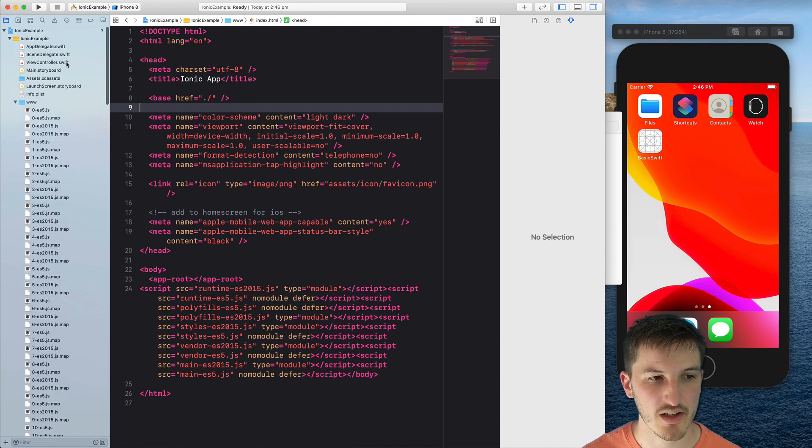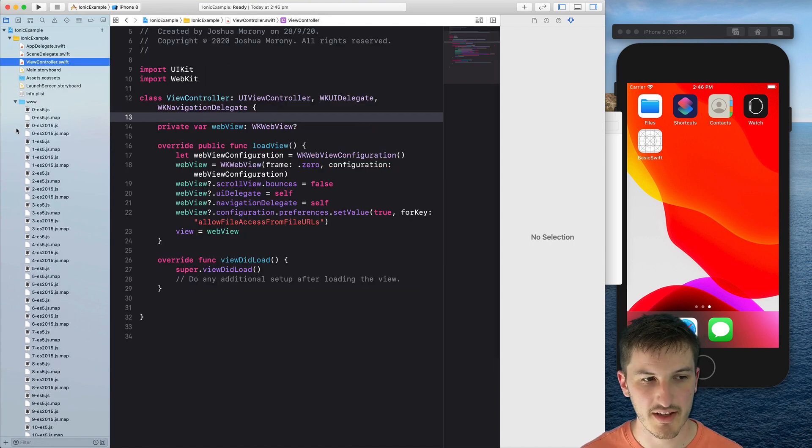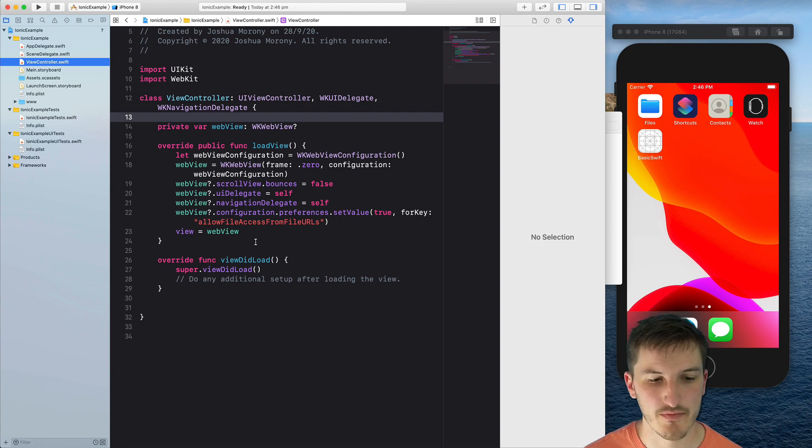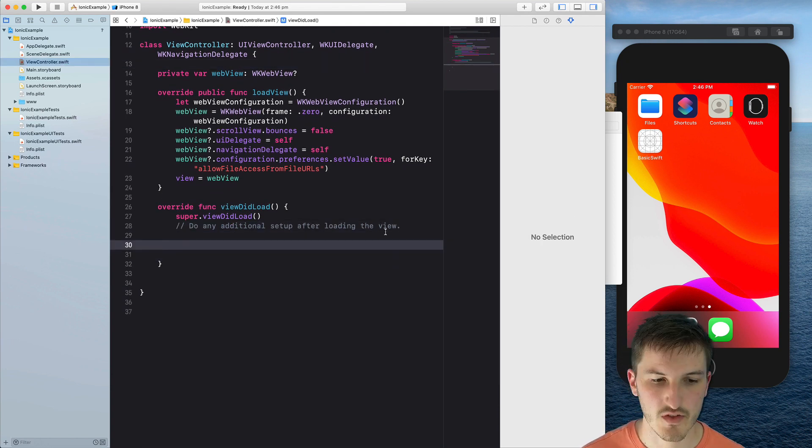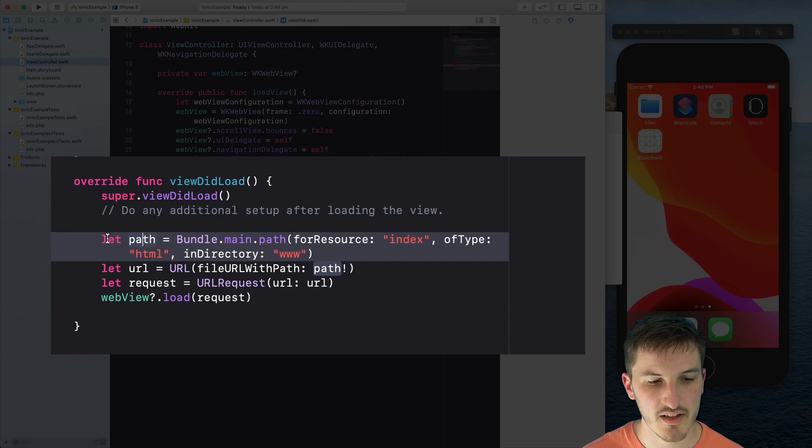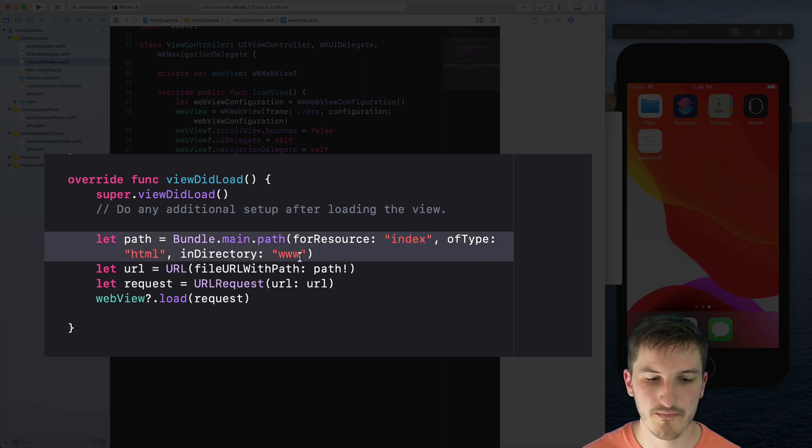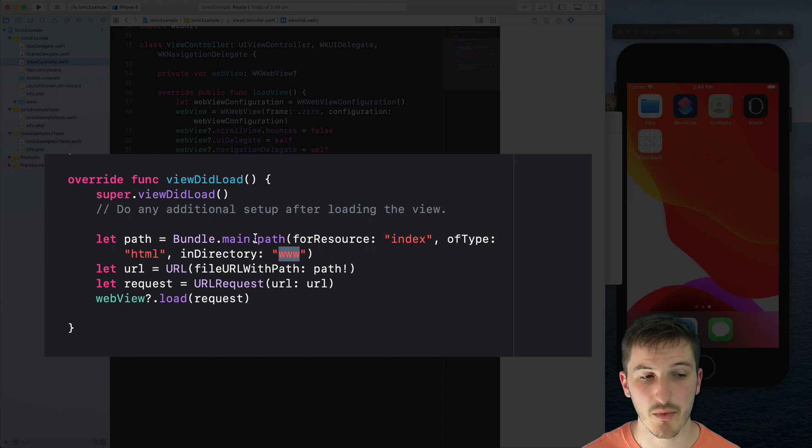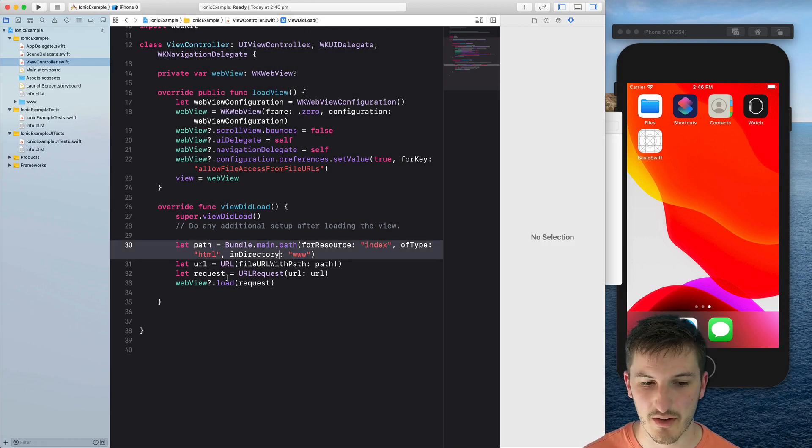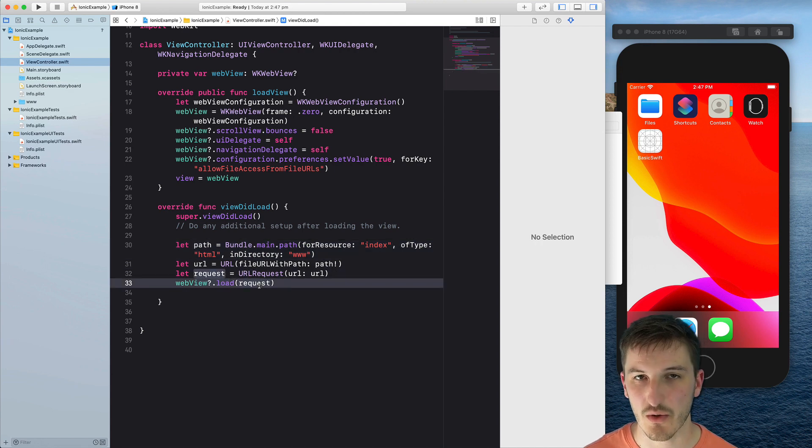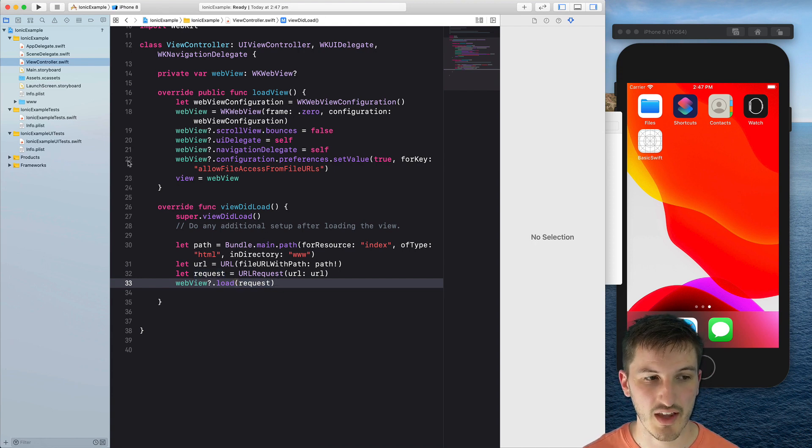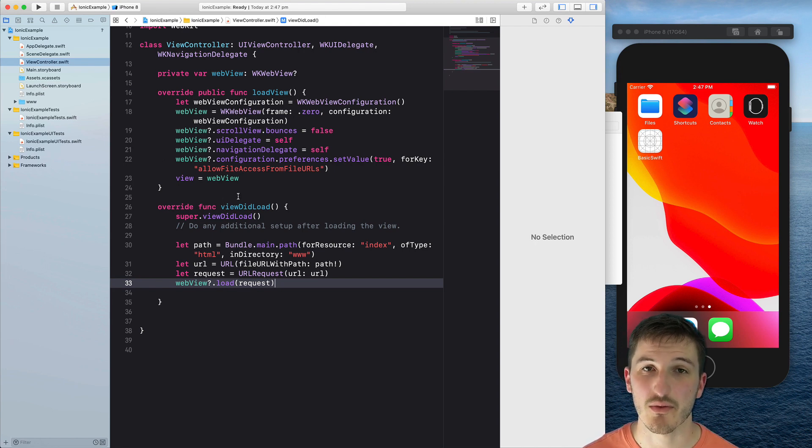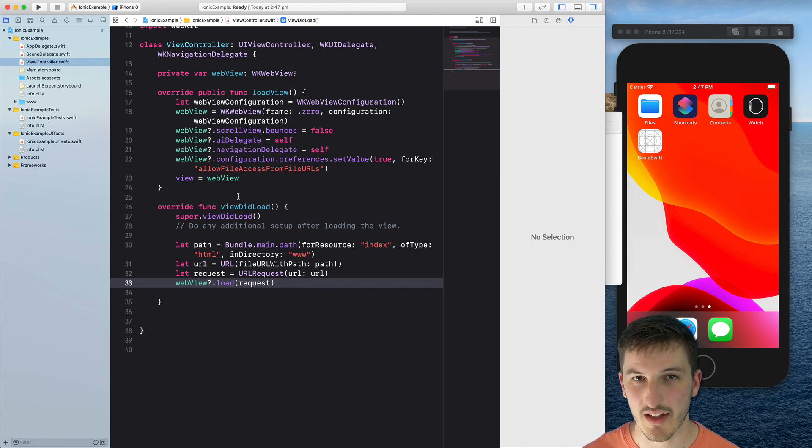So now if we head back into our view controller again, now we just need to load those web assets into our web view. So we're going to do that inside of the view did load method here. Okay, so what we're doing here is we're setting a path to our index.html file using bundle.main.path. We're looking for that inside of the www directory. And then we're creating a URL from that path and then we create a URL request. And then we just call webview.load and we load that request that we have created. So basically that's just going to launch that index.html file in the web view. And then any of the JavaScript files that that index.html file loads will be able to be loaded in and run the application.